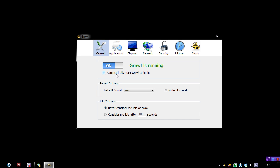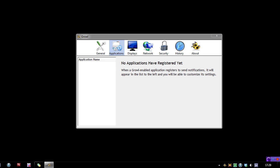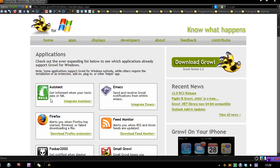So you can see we have Growl running, you can start a login, you can mute the sounds. In the Applications area, you'll notice that there is nothing. It comes blank. You have to go to their site to download applications for it.